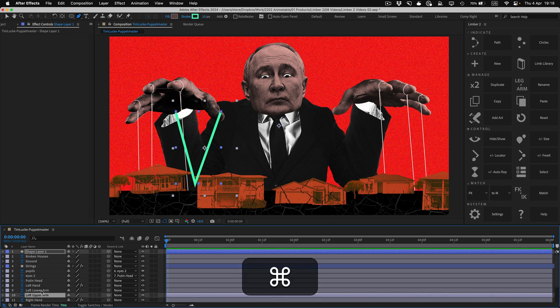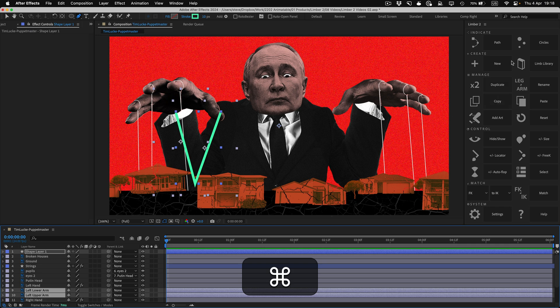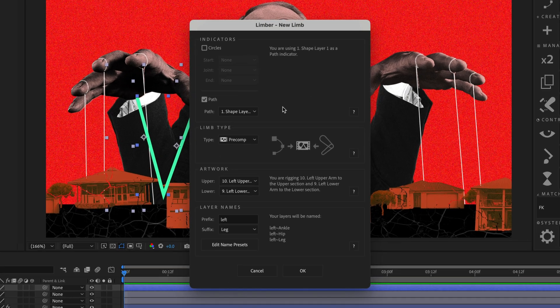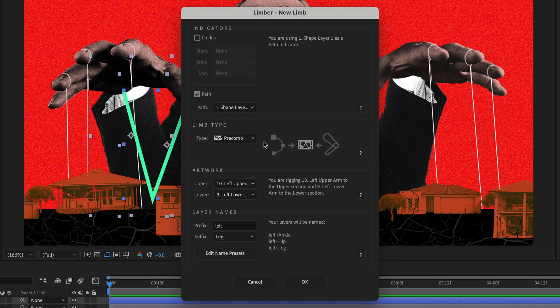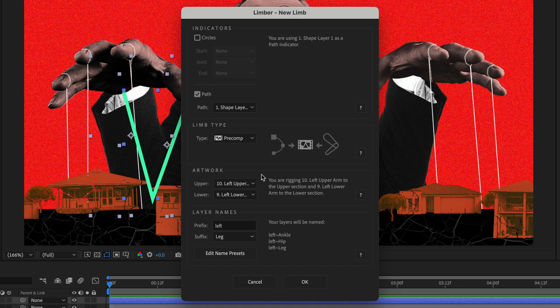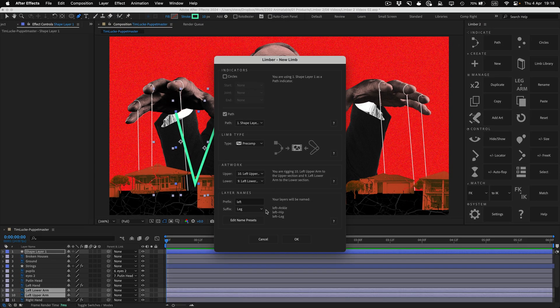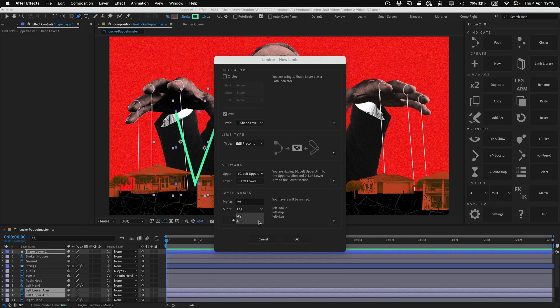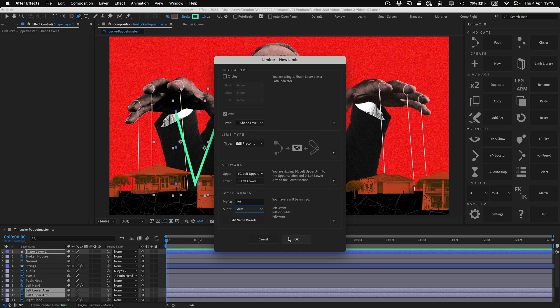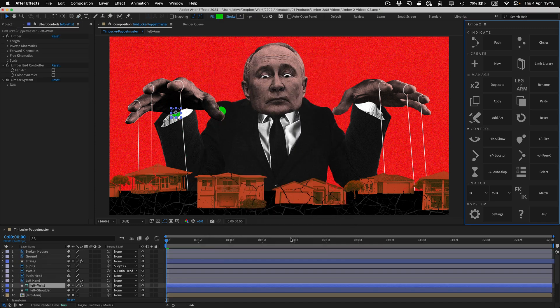I'll hold command to select the art layers along with the indicator, and when I click the new button, Limba knows that I want a pre-comp limb with a path indicator, and it's assigned the art layers correctly as well. All I have to do is name it, and click OK, and my limb is ready to use.